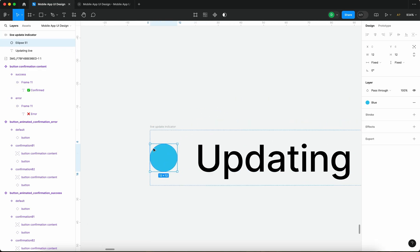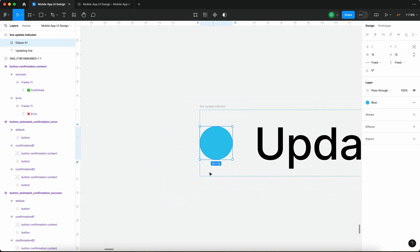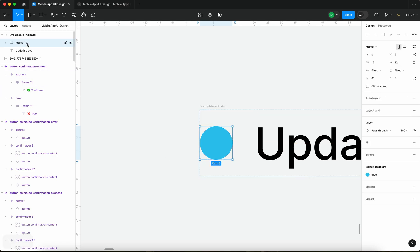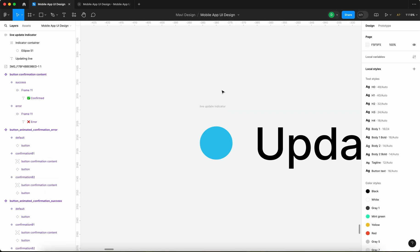Let me also select the circle directly and press command option G. That's going to create a frame around the indicator. So let me just type in indicator container and then let me duplicate this circle.